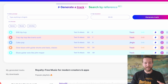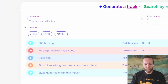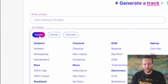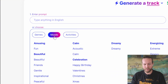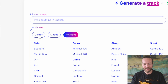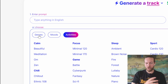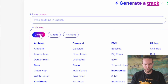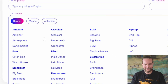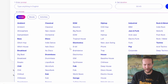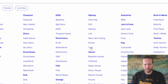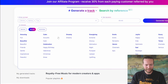It sounds more like dubstep. The better way is to go into genres, moods, or activities and find the type of genre that you want. So go to genre and let's find trap — just click on that one.